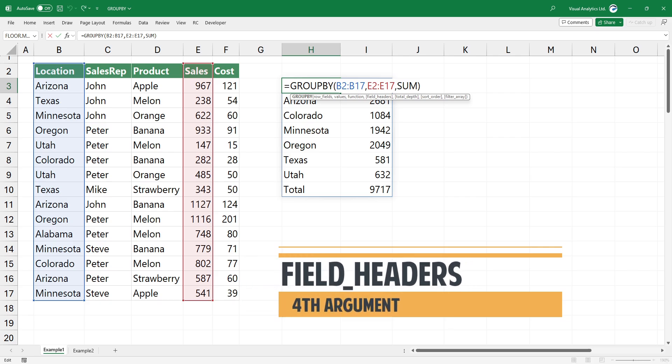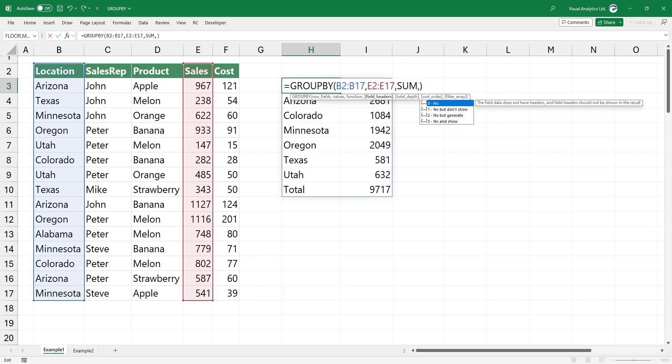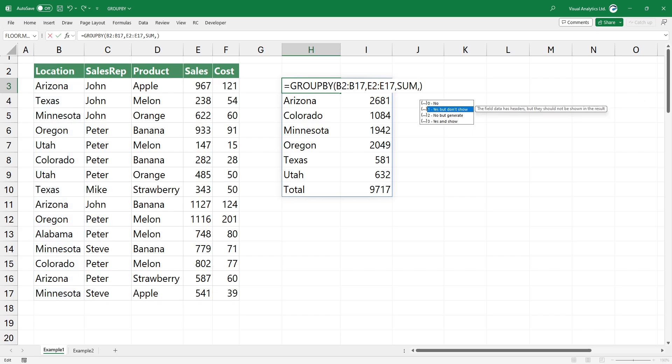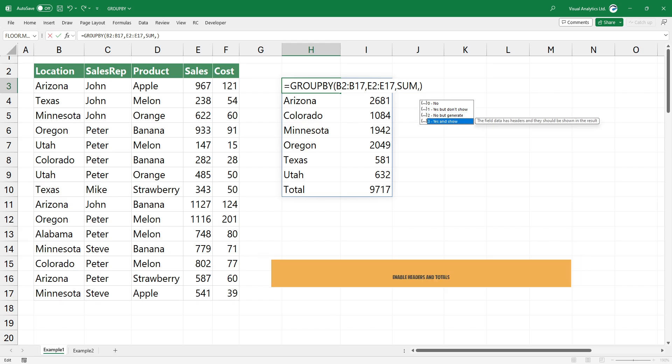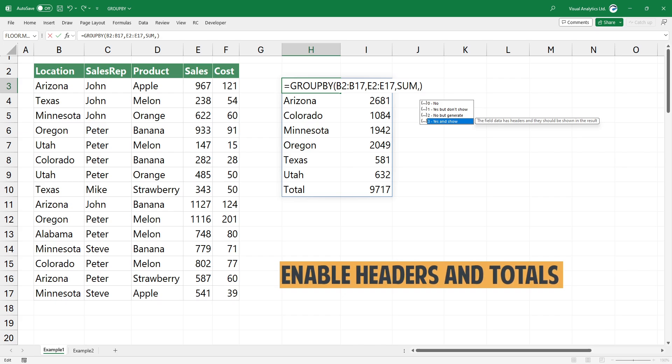If you want to use headers in your report, use the fourth argument. These refer to the headers in the data set. No headers means it does not have headers. Yes but don't show means there are headers but you do not want to show them. No but generate uses an old pivot table style. In the case of yes and show, we have headers here and totals.